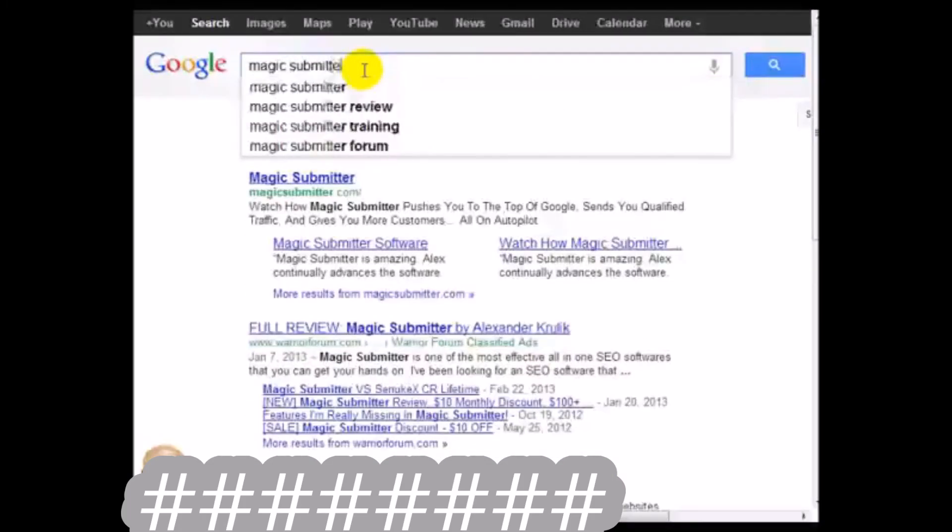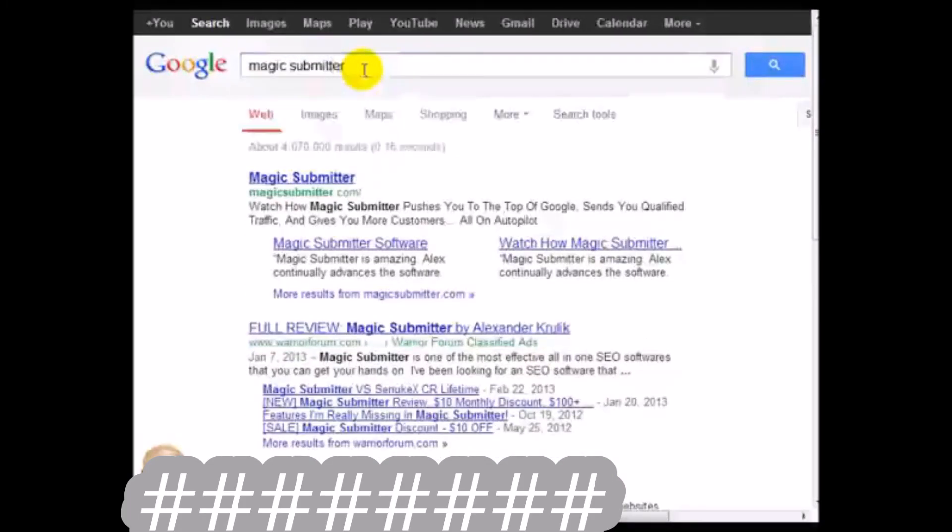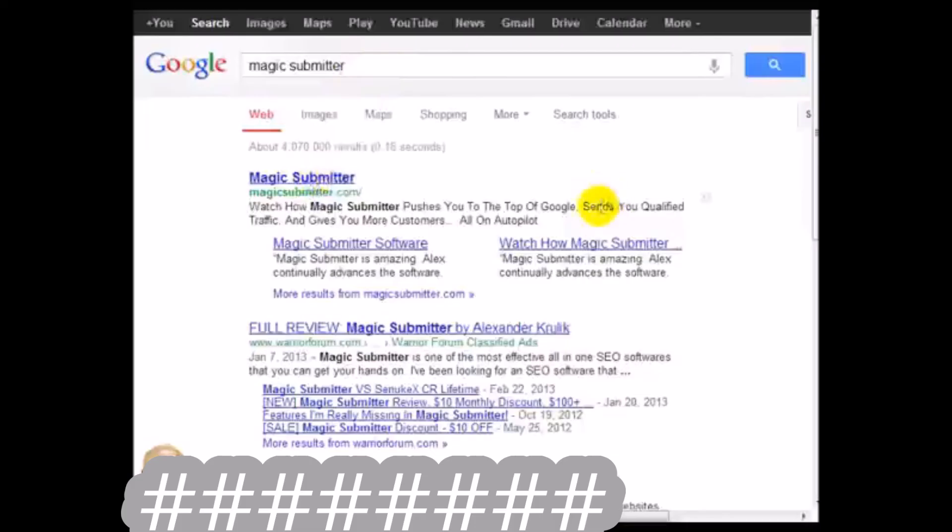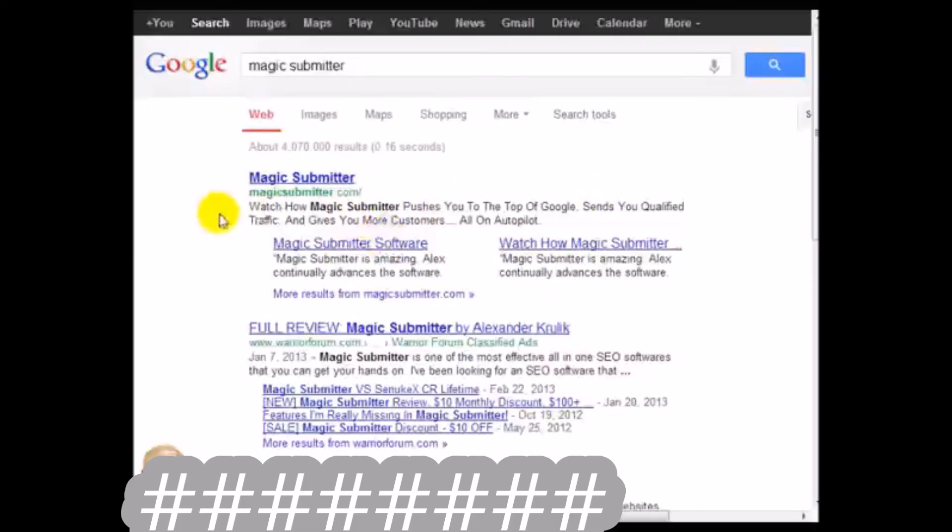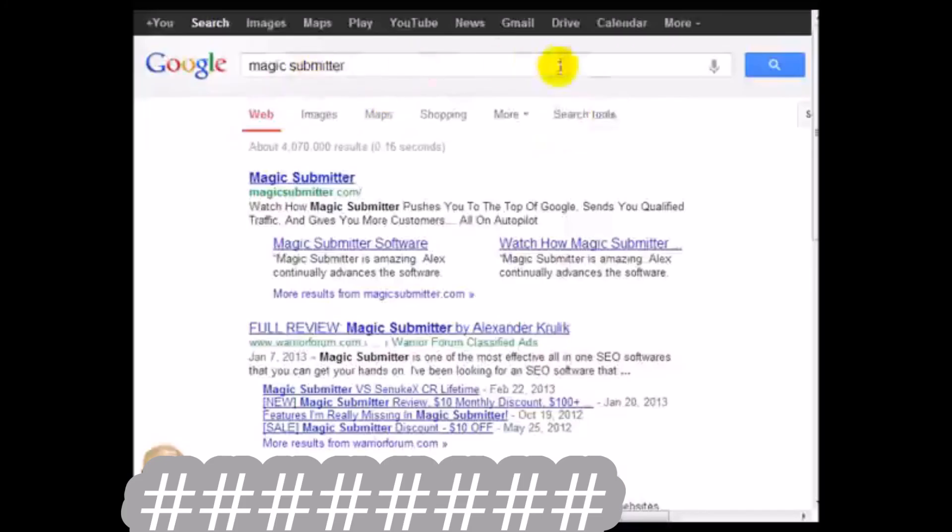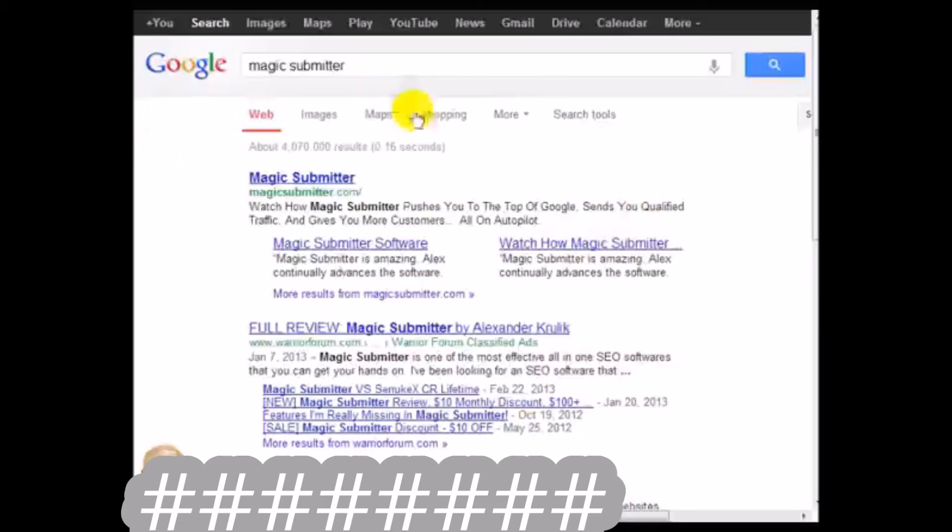But I would say the big one that I actually like a lot is called Magic Submitter.com and they're constantly updating. This is one of the softwares that can actually build accounts for you. It'll actually go to all these social networking sites, build the accounts and automate the backlink process.